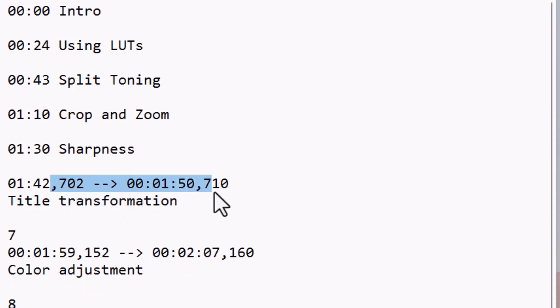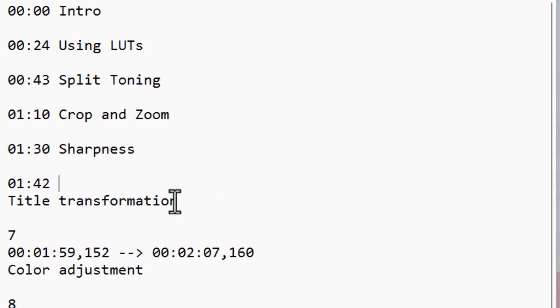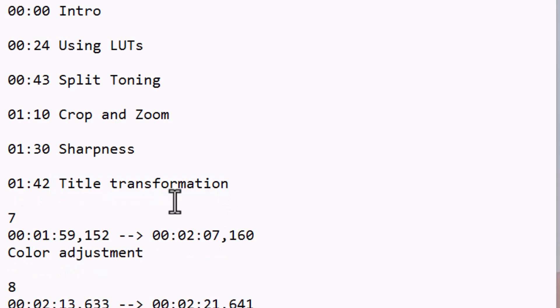So now we have our minutes and seconds. That's all we need if your video is less than an hour long. I'll pause this while I finish the last of the 10.